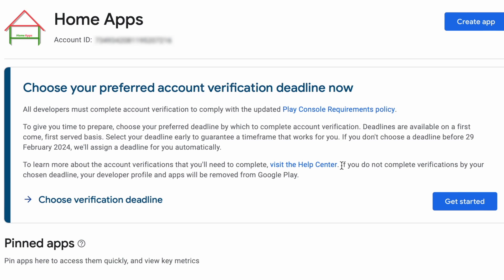If you do not complete the verifications by your chosen deadline or assigned deadline, your developer profile and apps will be removed from Google Play.